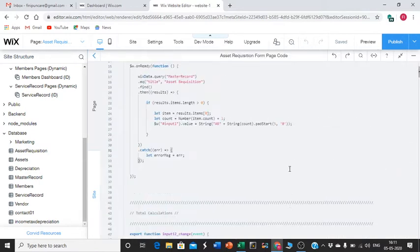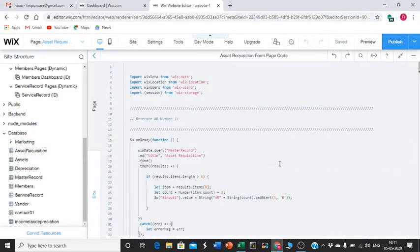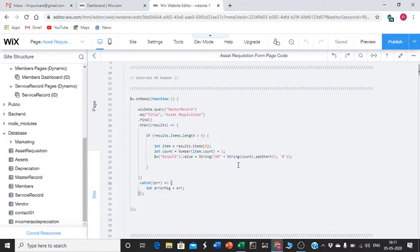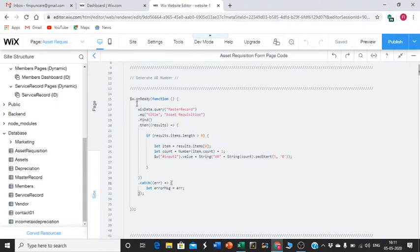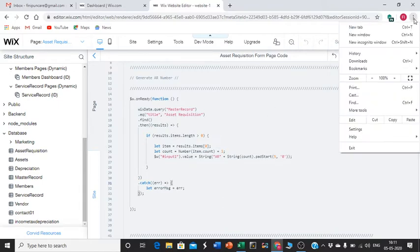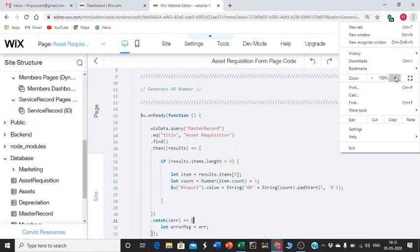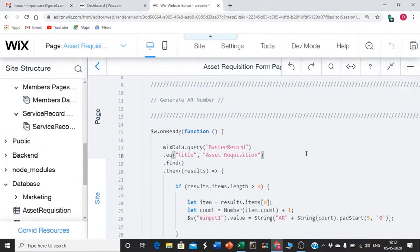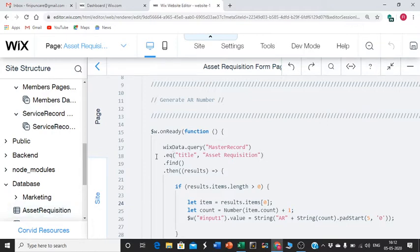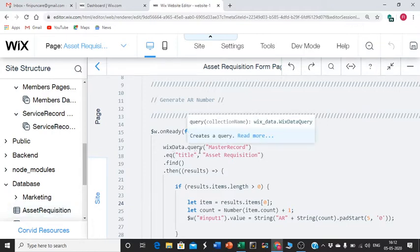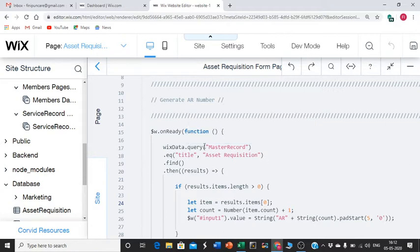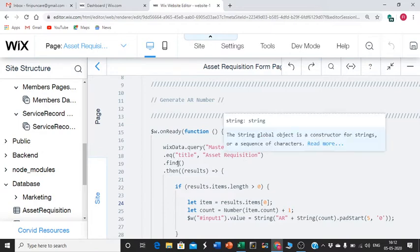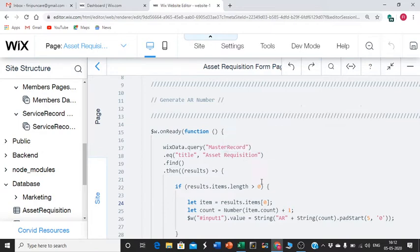Very simple coding. Ensure you do this: import WixData from 'wix-data'. Then you have the onReady function. It will be done through WixData.query. This is very challenging for new users because even I struggled. WixData.query, WixData.query('MasterRecord') that I already showed, then equals into title AssetRequisition, then find.